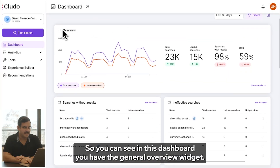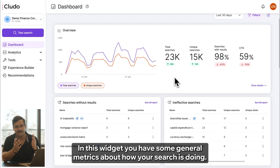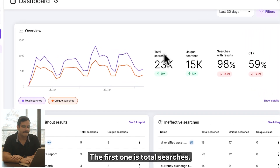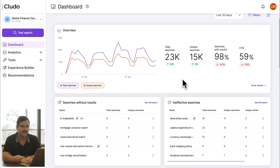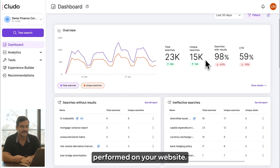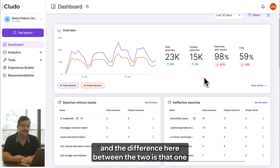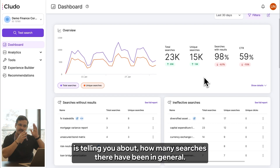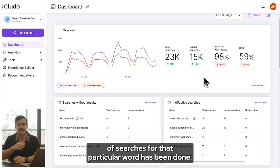You can see in this dashboard you have the general overview widget. In this widget you have some general metrics about how your search is doing. The first one is total searches, giving you an idea about how many searches have been performed on your website. The next one is unique searches — the difference is that total searches counts all searches in general, while unique searches counts how many times a specific word has been searched.